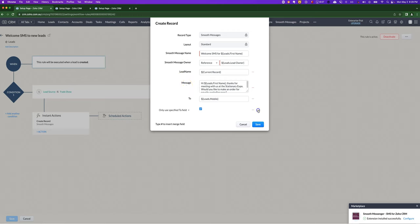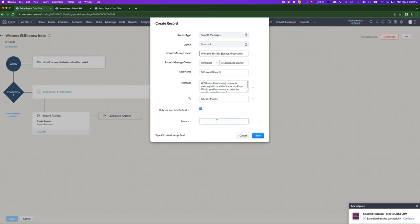But there are some other fields that you can add in. You can, for example, specify which from number to send from. You could, for this part, you just literally type in a number and it will try and use that if you have it as a valid sender ID.